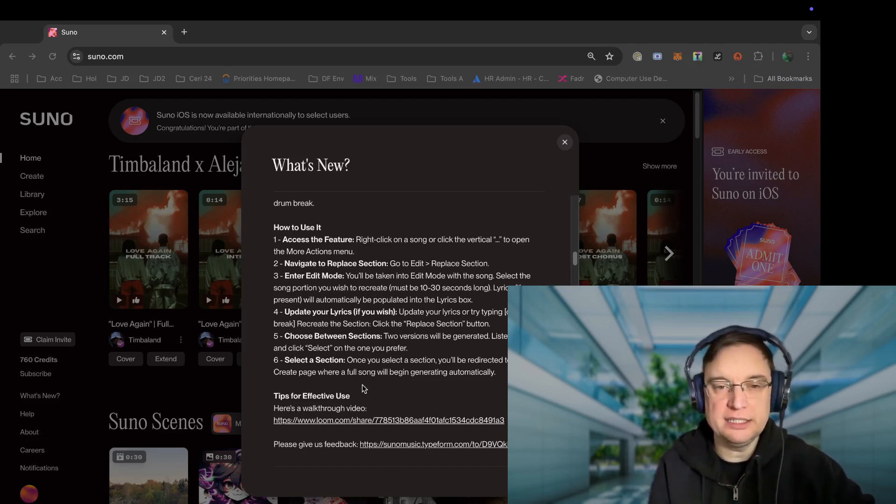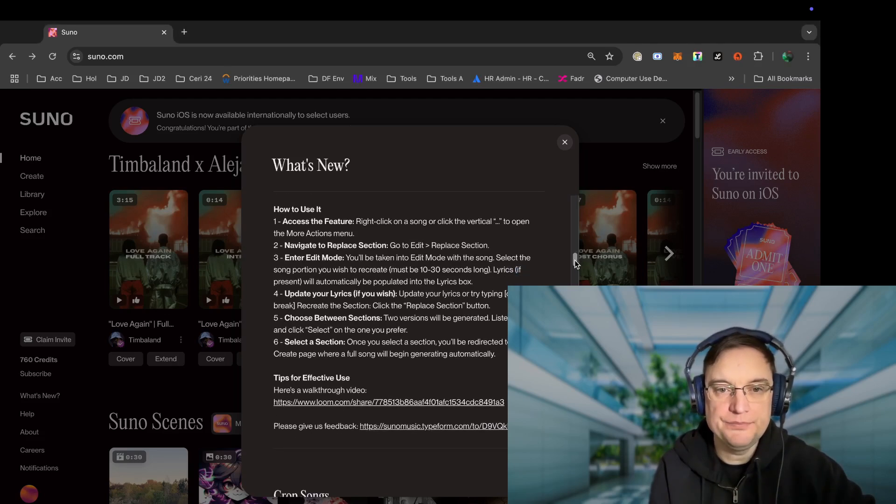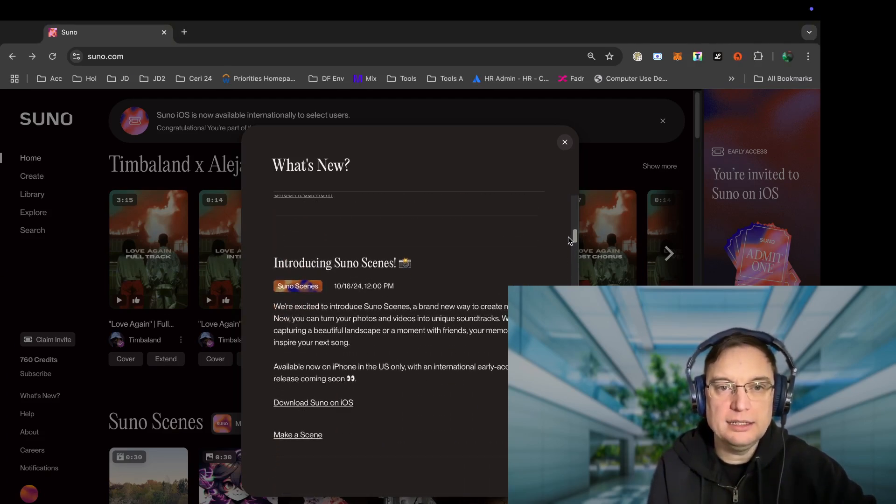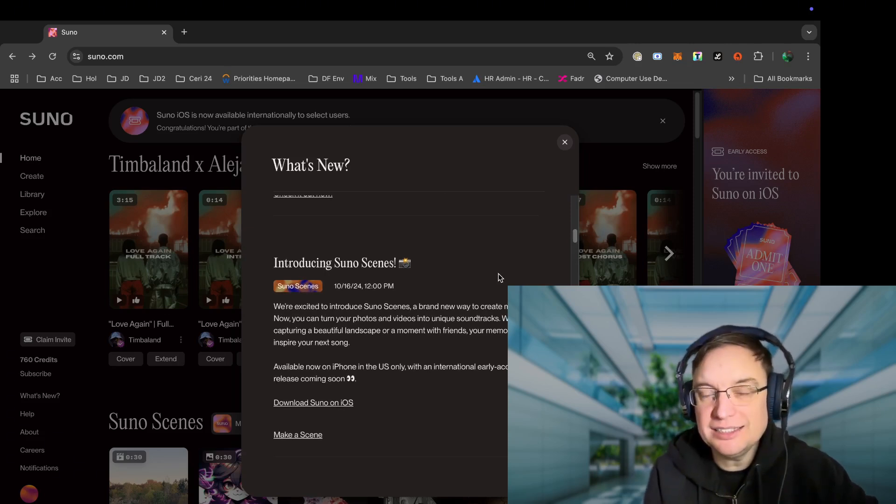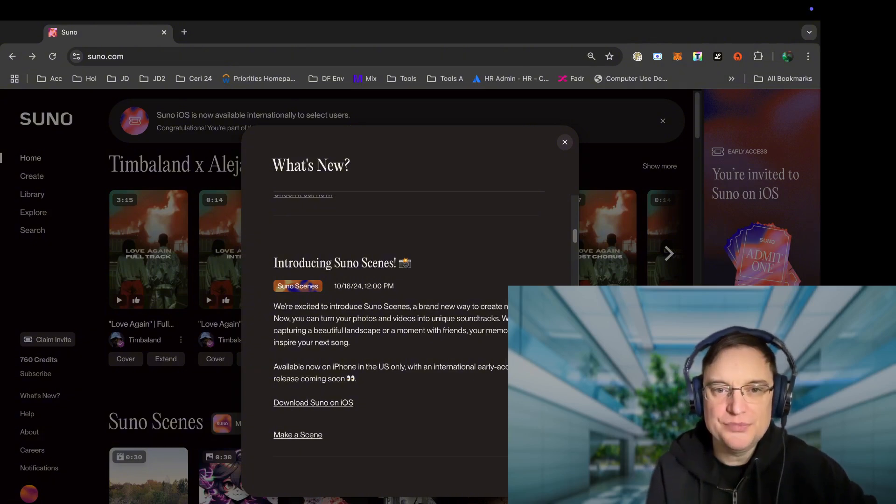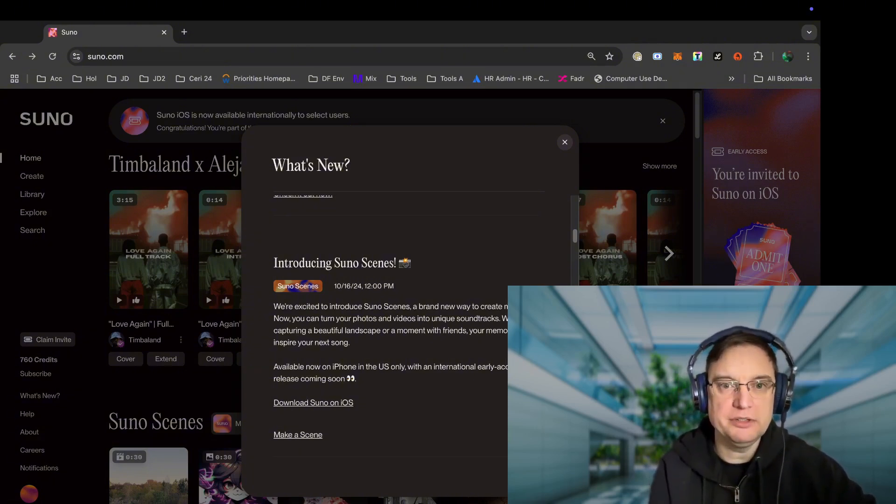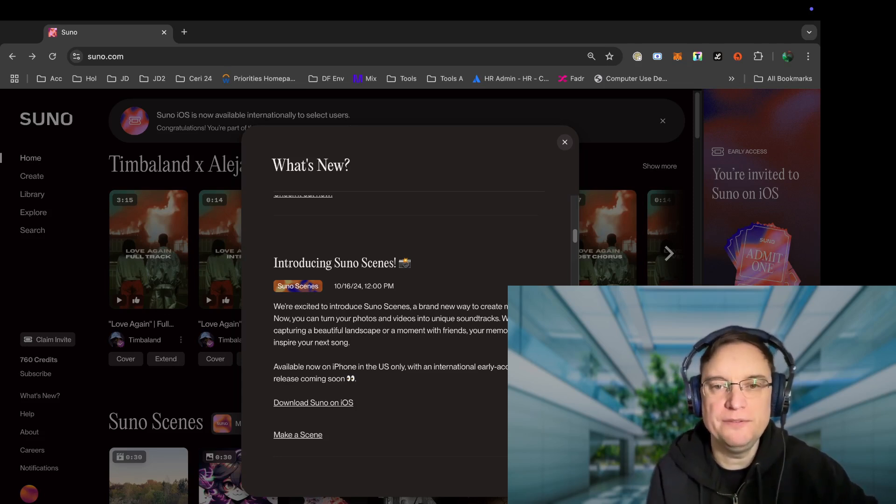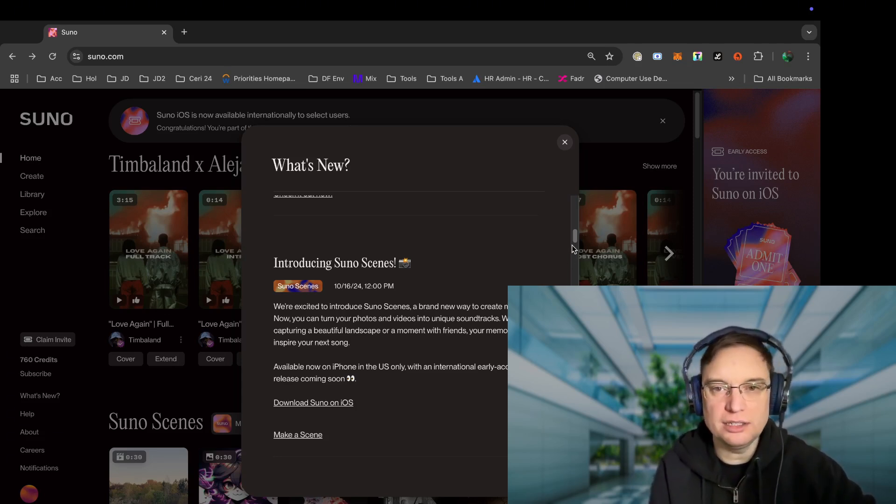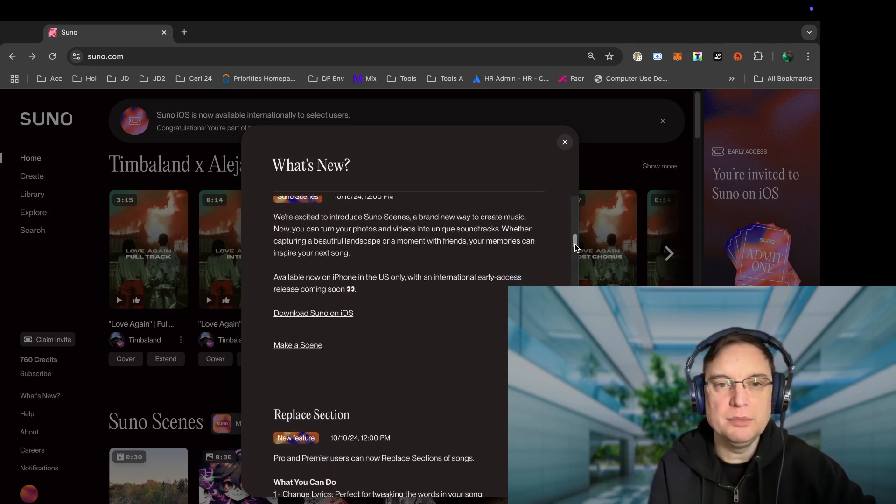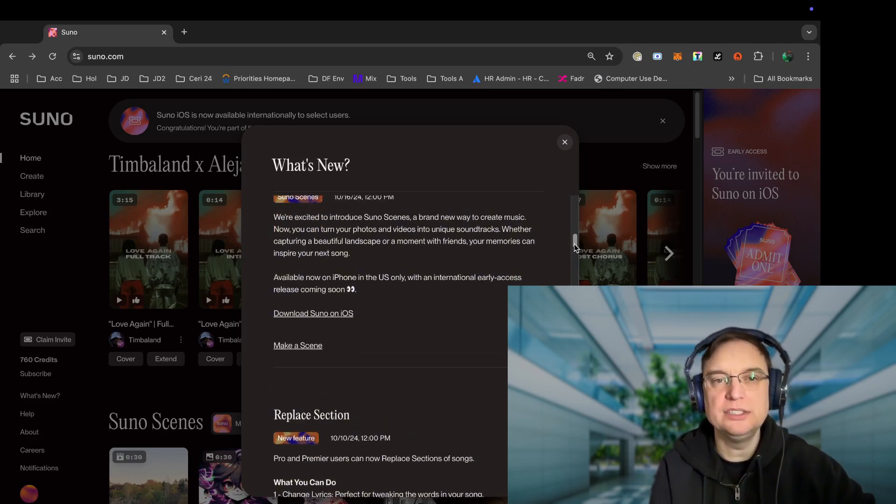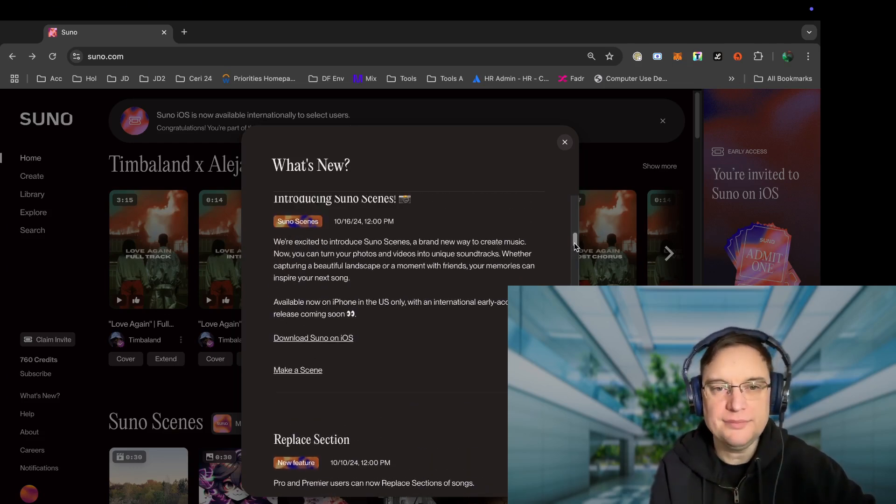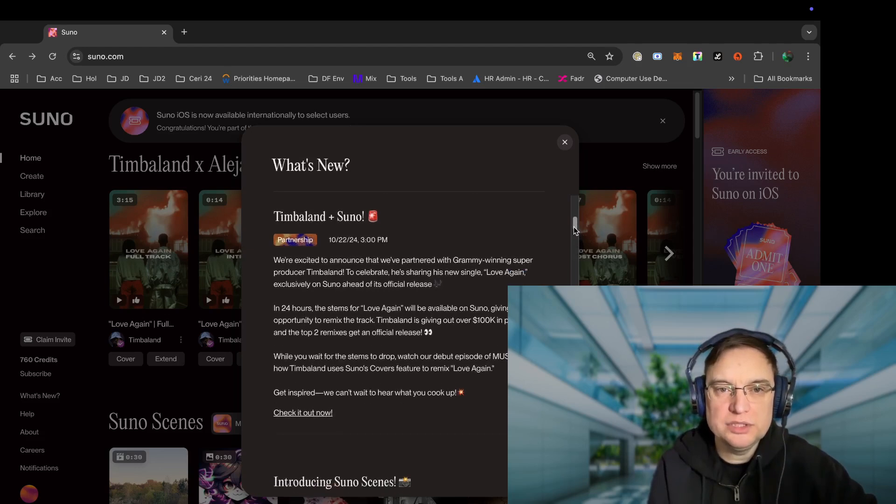Cool. And introducing Suno scenes. So that's quite new. It's a brand new way to create music. Now you can turn your photos and videos into unique soundtracks, whether capturing a beautiful landscape or a moment with your friends. Your memories can inspire your next song. So that's available on iPhone in the US only at the moment, with international early access coming soon. And obviously because I'm in the UK, that's why I can't see it now.